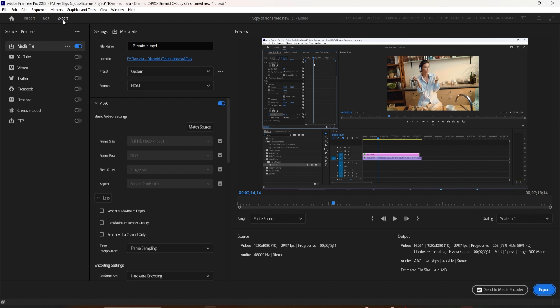So if you're working on multiple sequences or multiple compositions inside After Effects, you can load up the queue in Media Encoder and it doesn't affect your workflow at all.